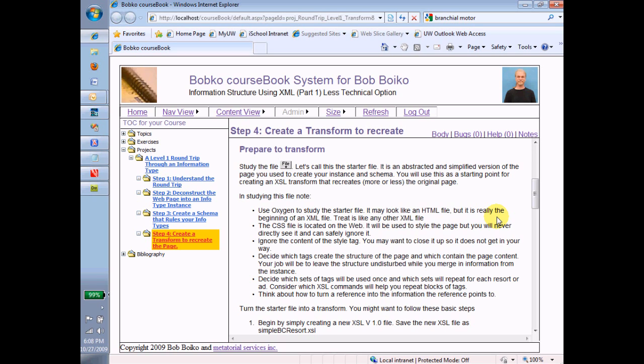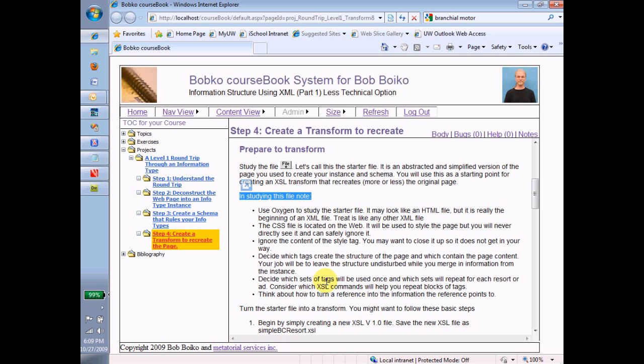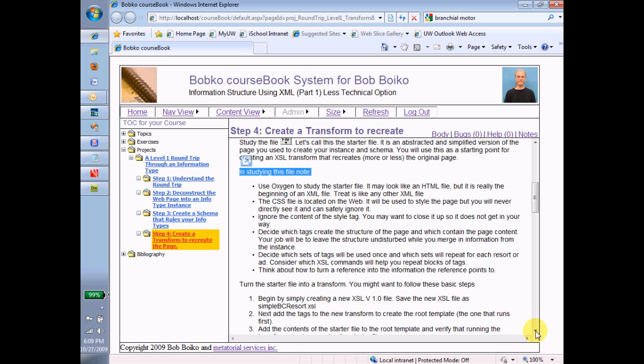First of all, all of these items here, when I say in studying this file, note these are all important things. You should make sure that you go through this list at some point in time and do what it says to do or ignore what it says to ignore or pay attention to what it says to pay attention to. So these are all things that I've found over the course of time are important for you to know and understand in order to get this done.